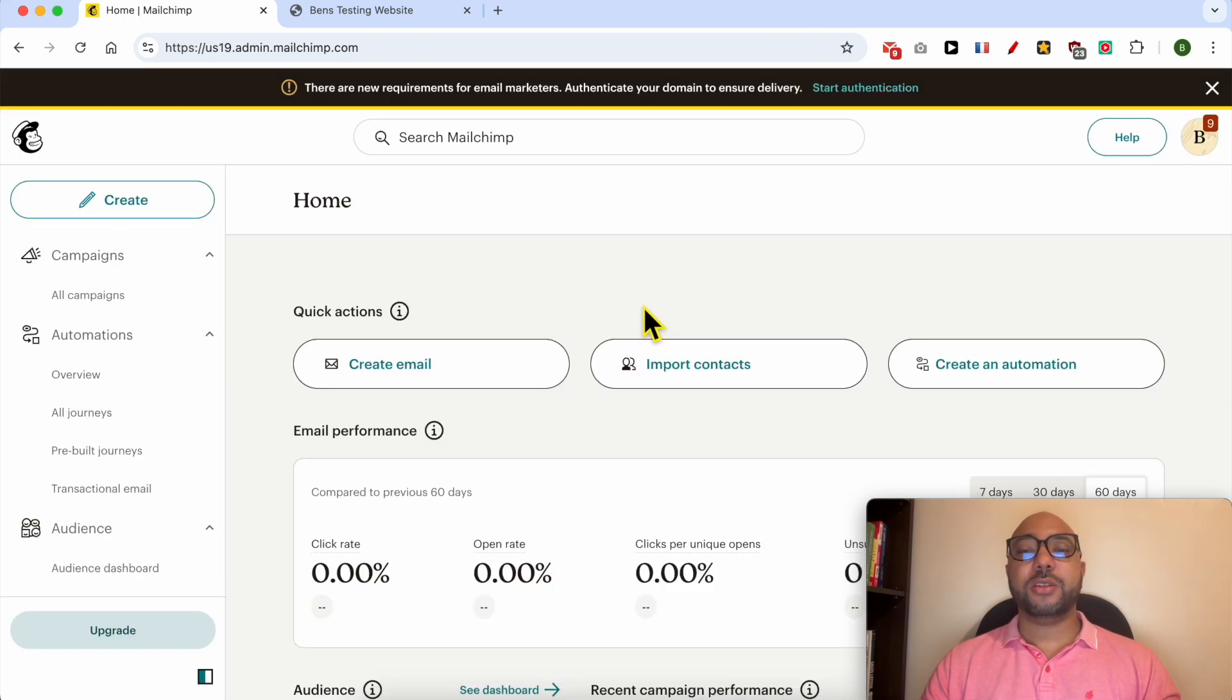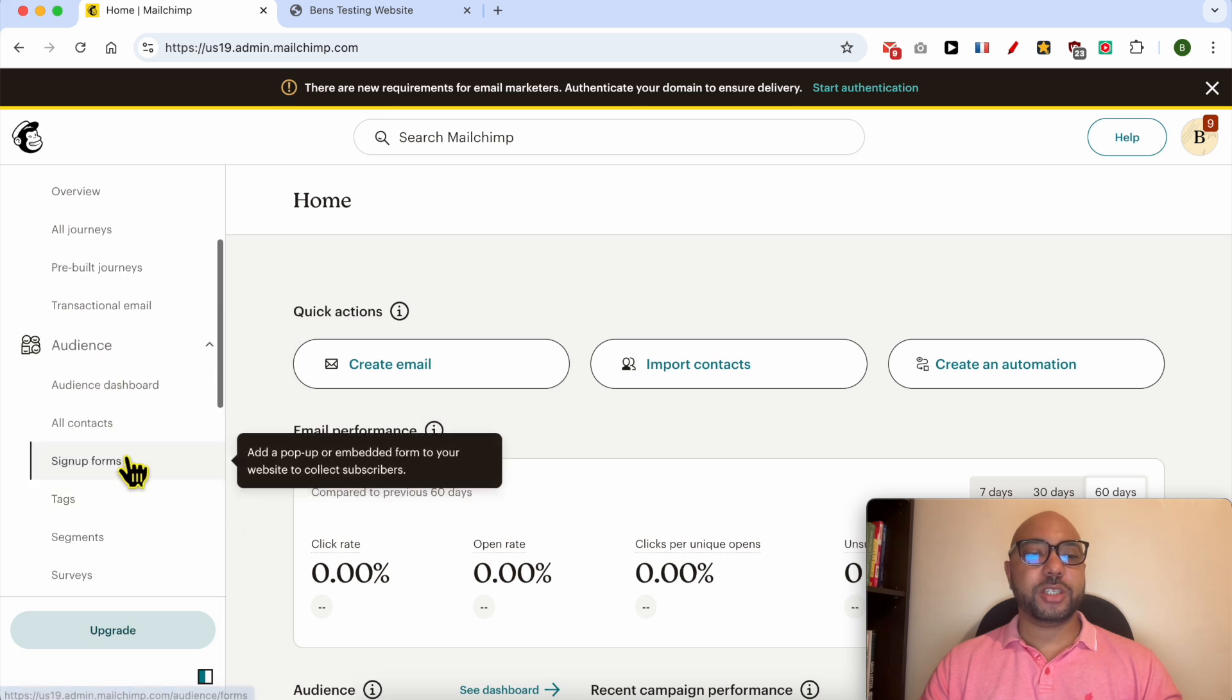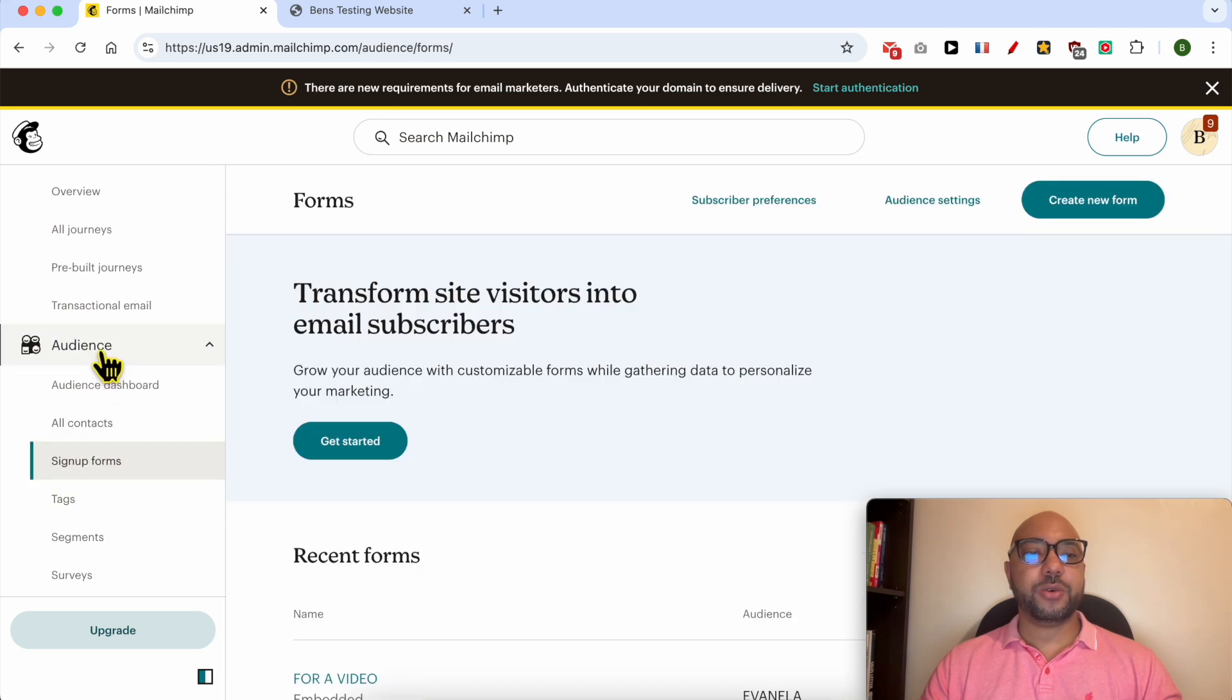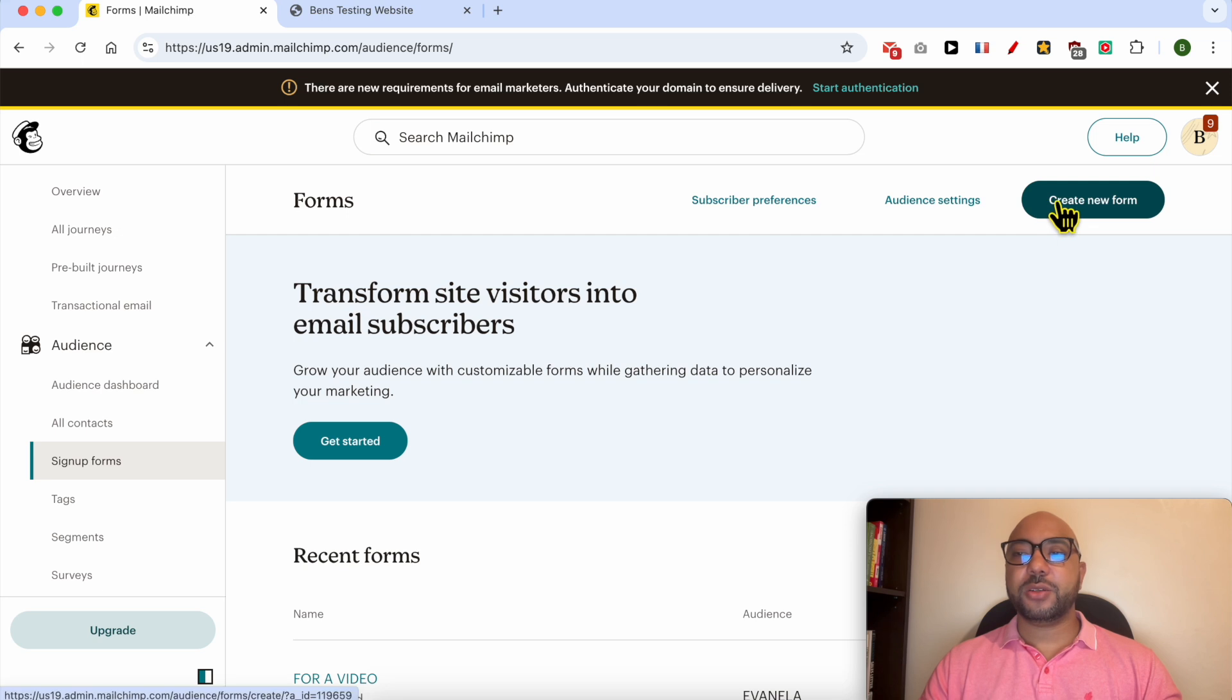I don't have a pop-up form, so I will create it first. Just click on sign up forms below audience, click on create new form.